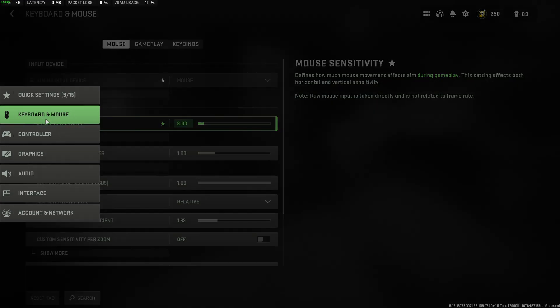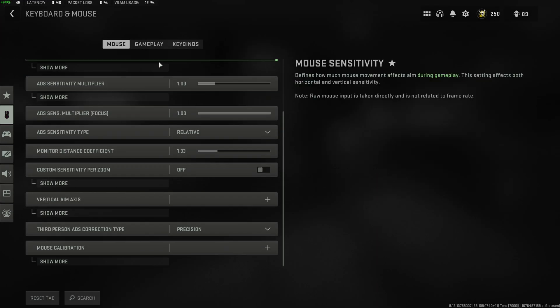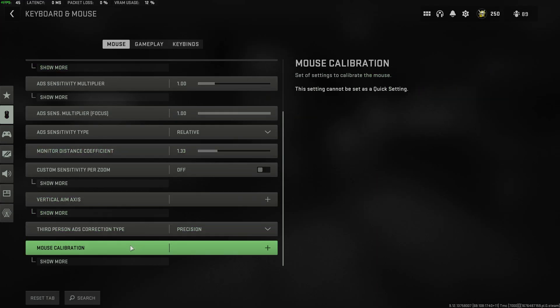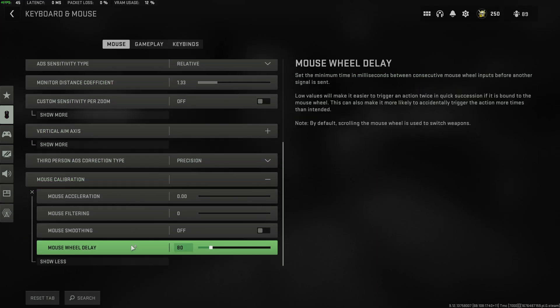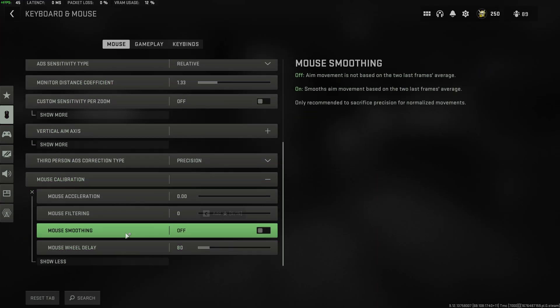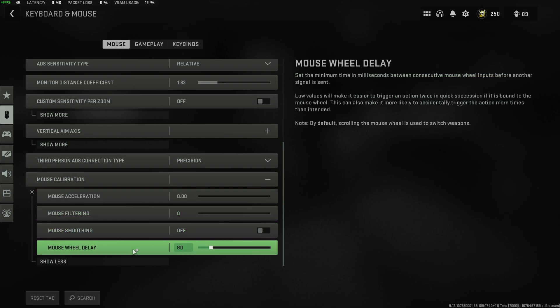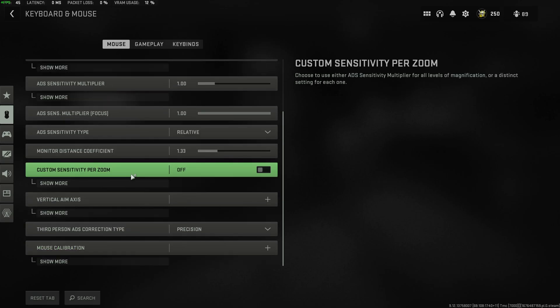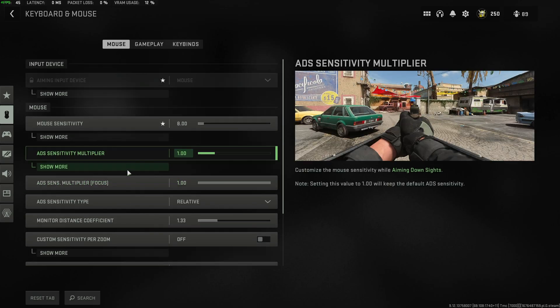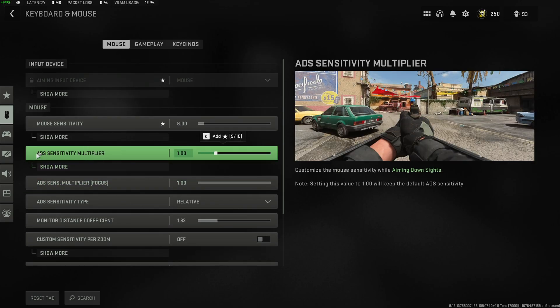Now, on the keyboard and mouse section, at the very bottom here, you have mouse calibration. You can get super nerdy about acceleration, filtering, smoothing, wheel delay, etc. There's tons that you can do here that wasn't previously in the game, especially when I did my previous video, I'm pretty sure.